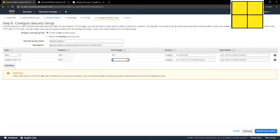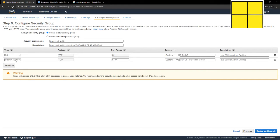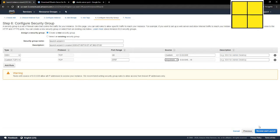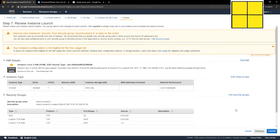So we're going to go in and say we want to open 8787. Custom TCP rule is fine. We want to add access from anywhere, and that's it. We go review and launch.